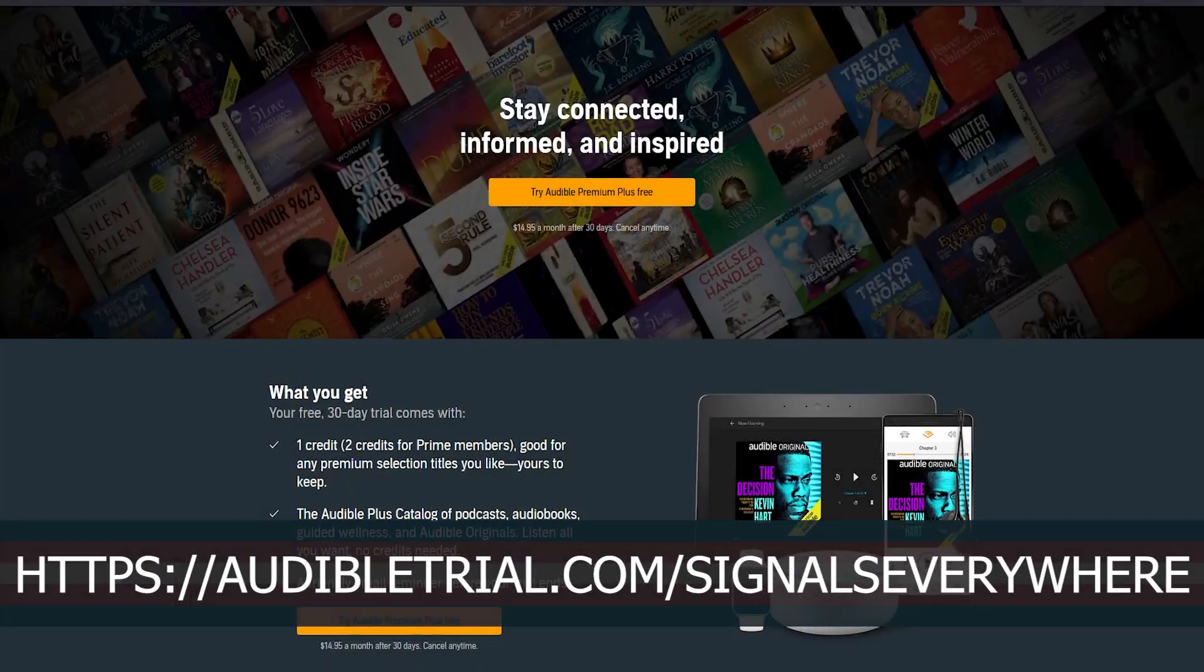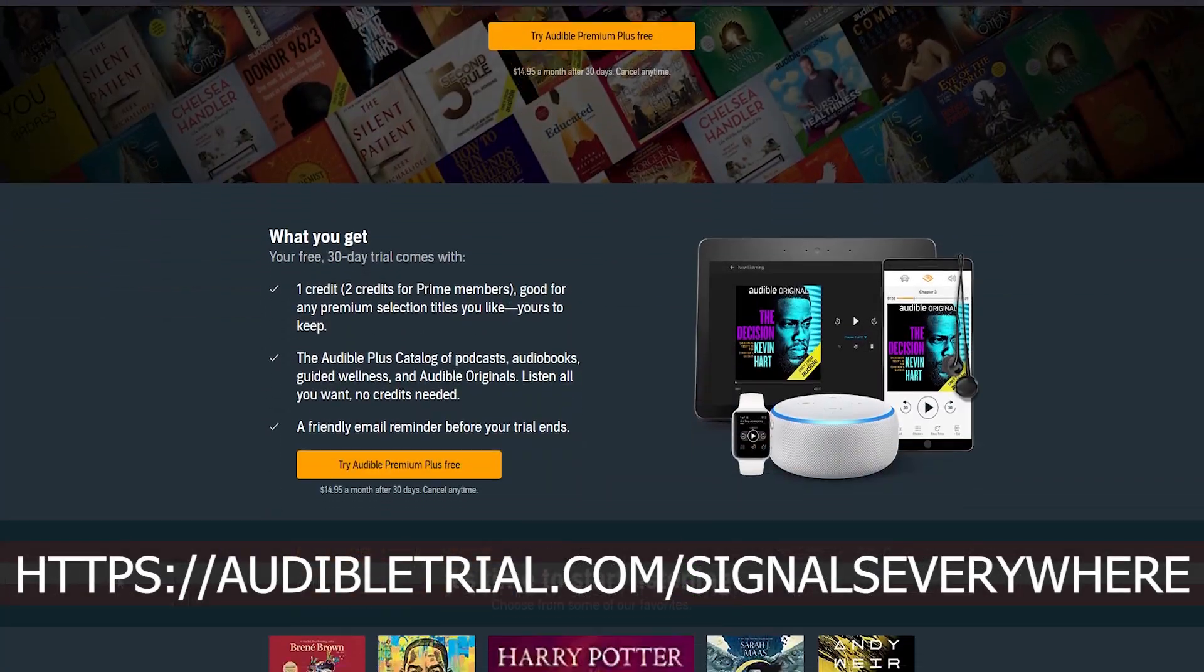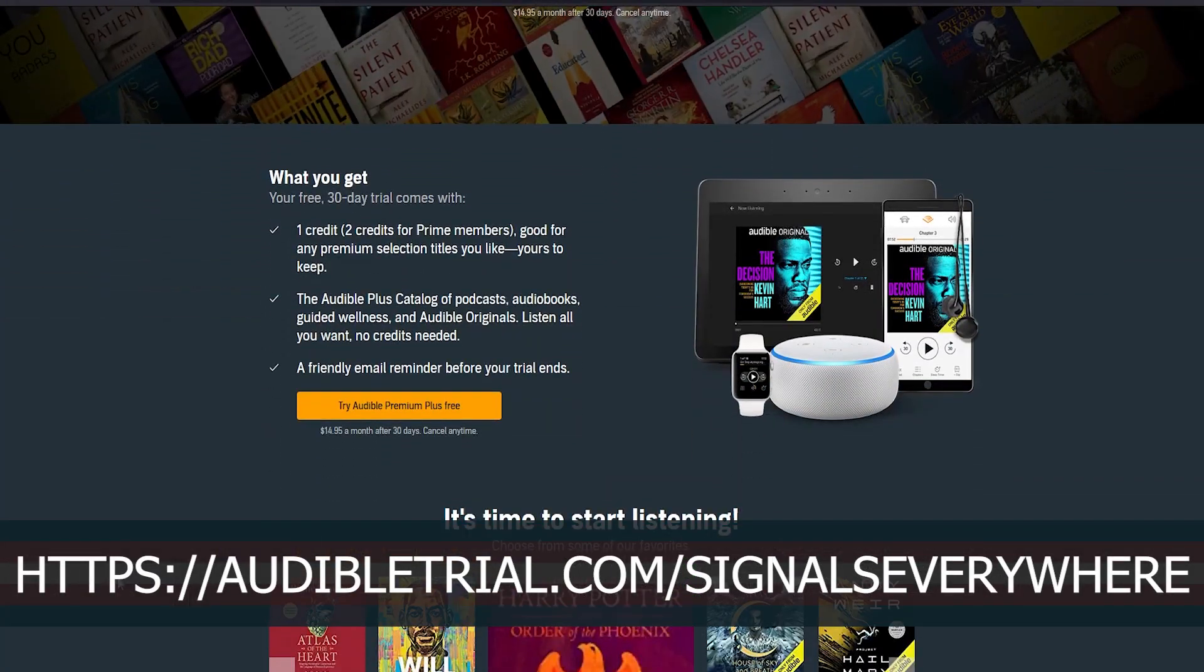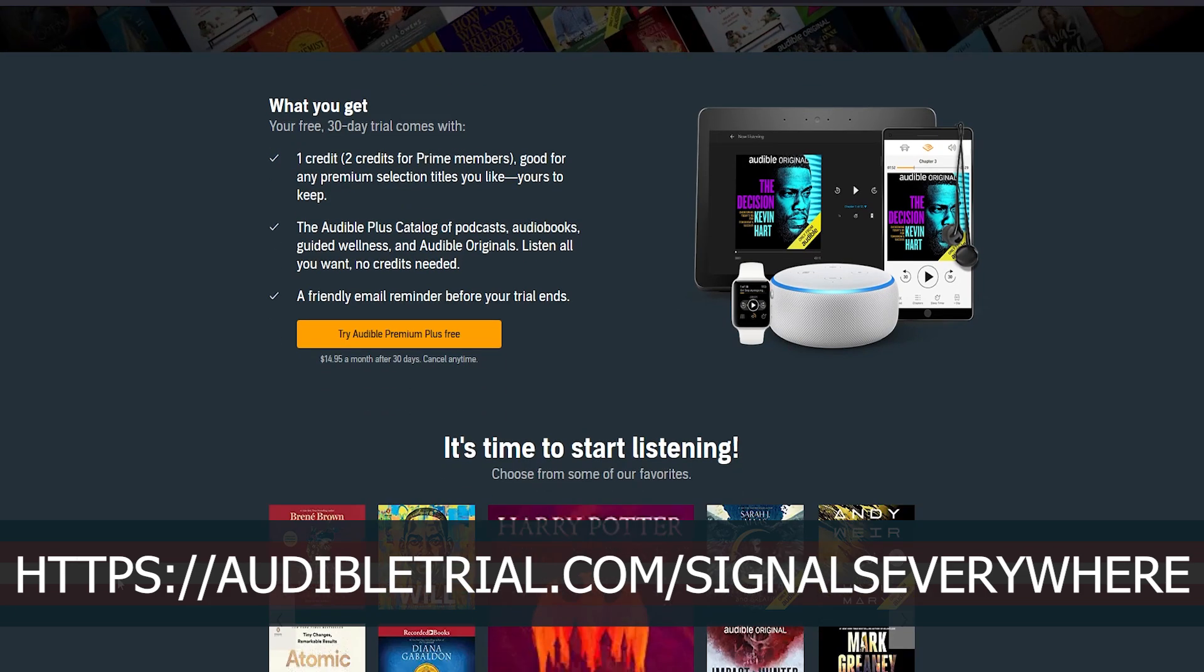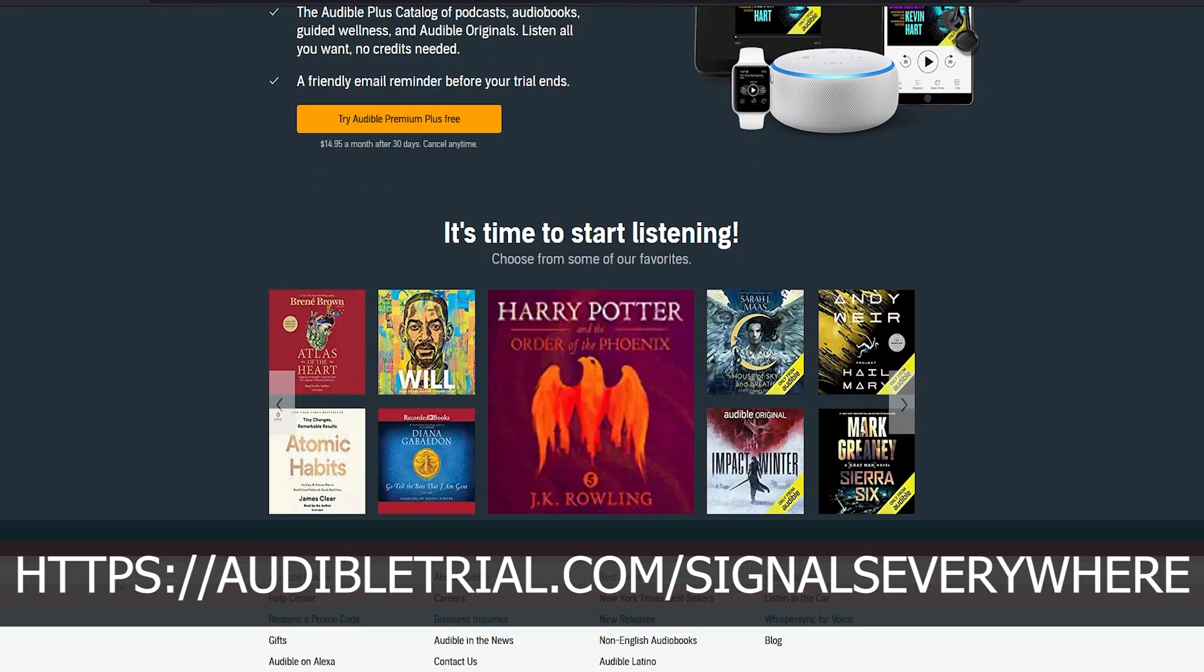Today's video is brought to you by Audible, the best way to listen to books on the go. Sign up at audibletrial.com forward slash Signals Everywhere and get 30 days free trial and a credit for a free audiobook.